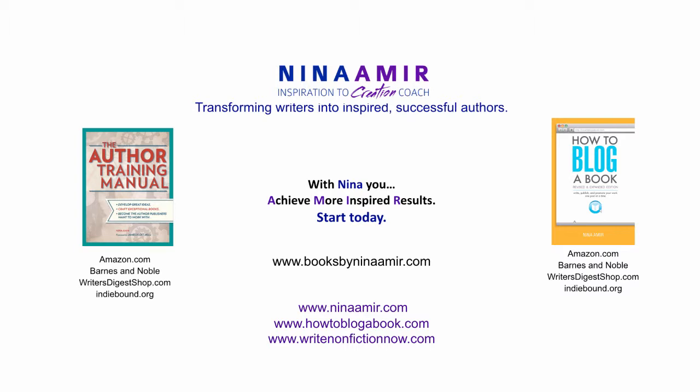So this is Nina Amir, the Inspiration to Creation Coach. I hope until next time you go out and you produce that market analysis for your book, you can also do one for your blog to help you produce a better blog, and that with that information, you achieve more inspired results. Thanks so much. Find me at nina@ninaamir.com